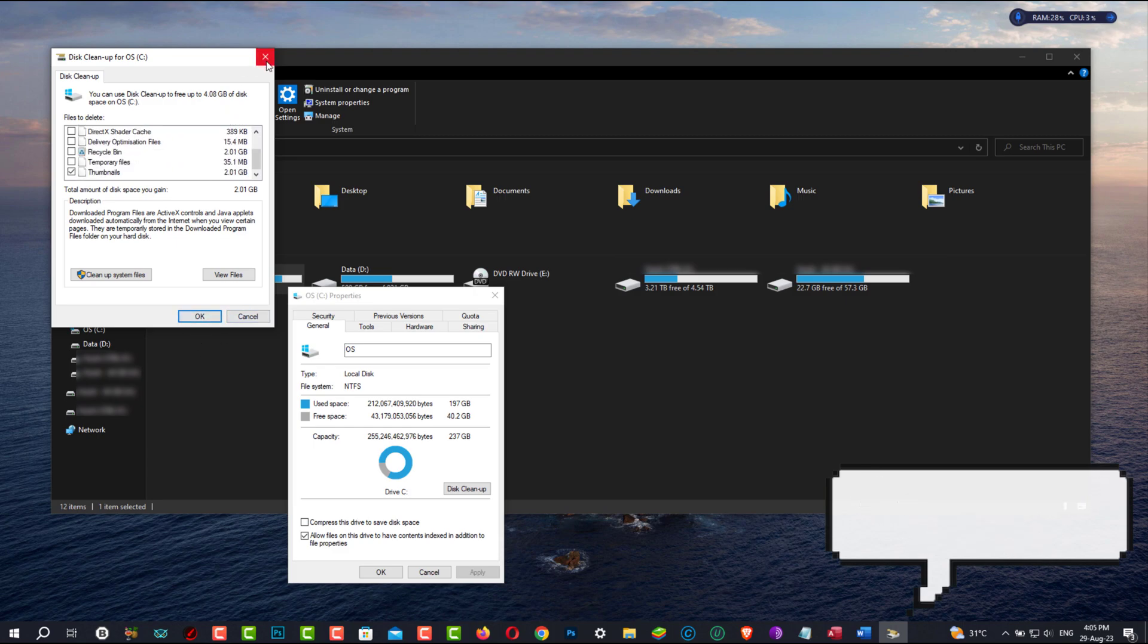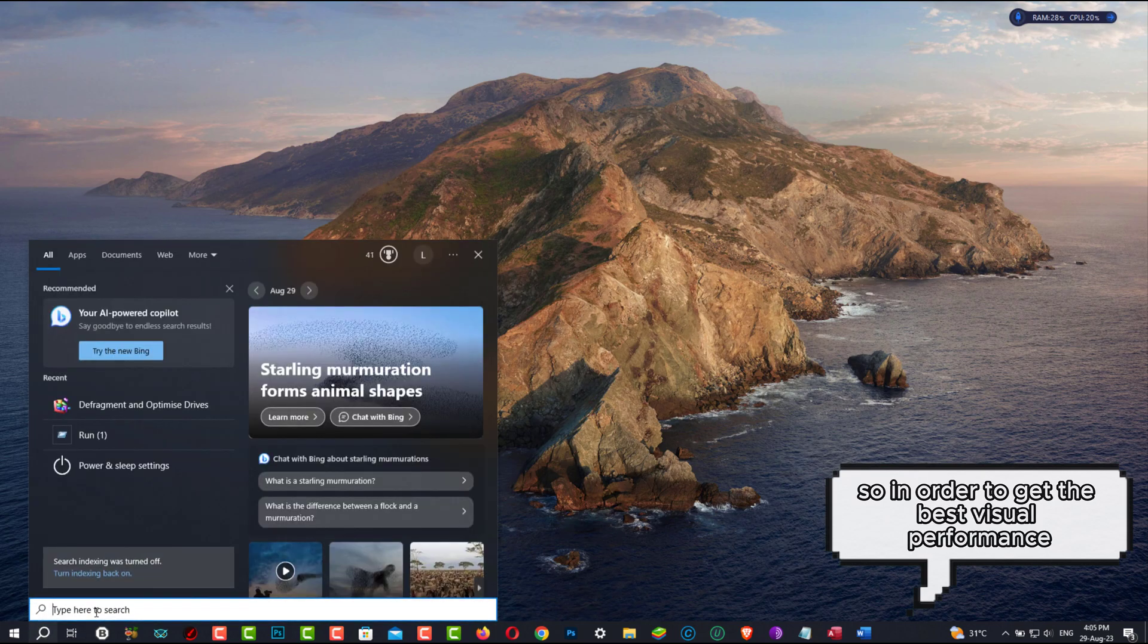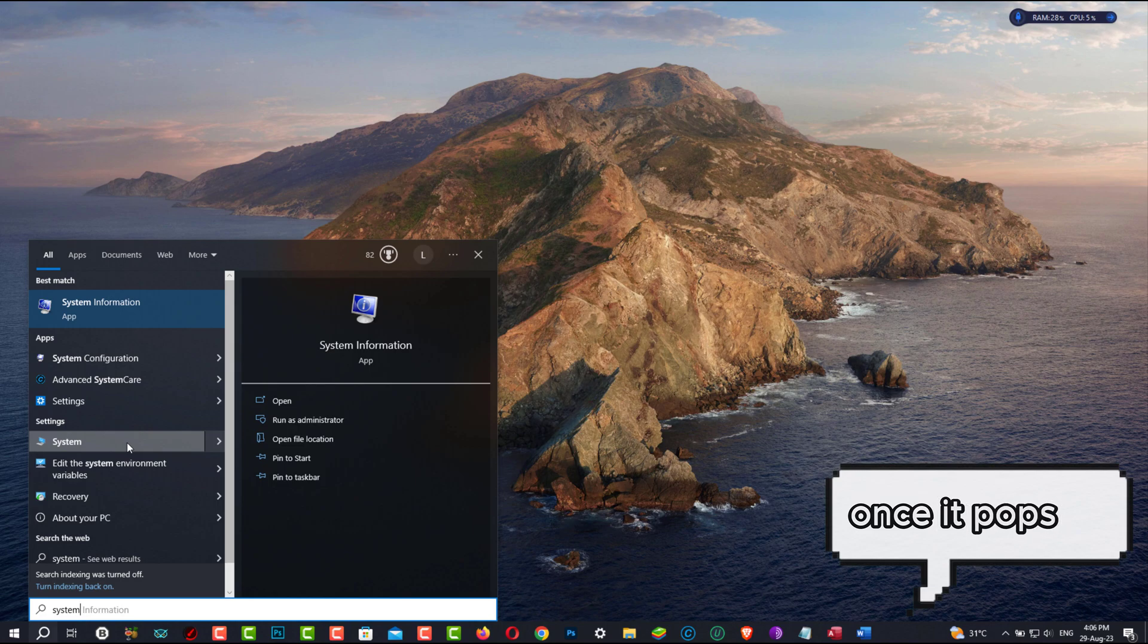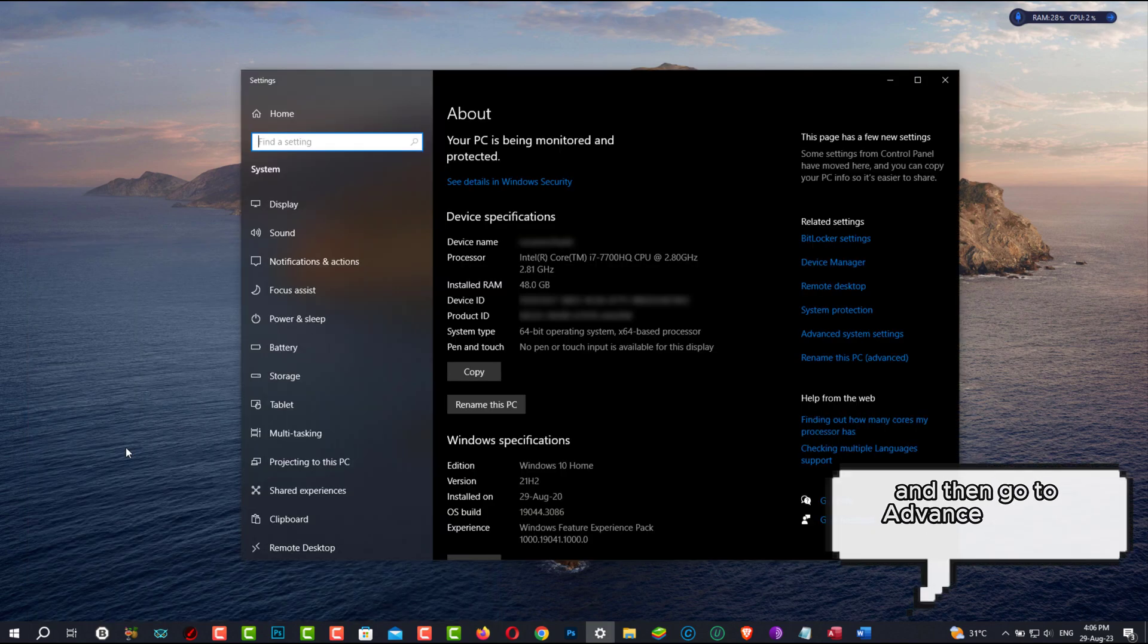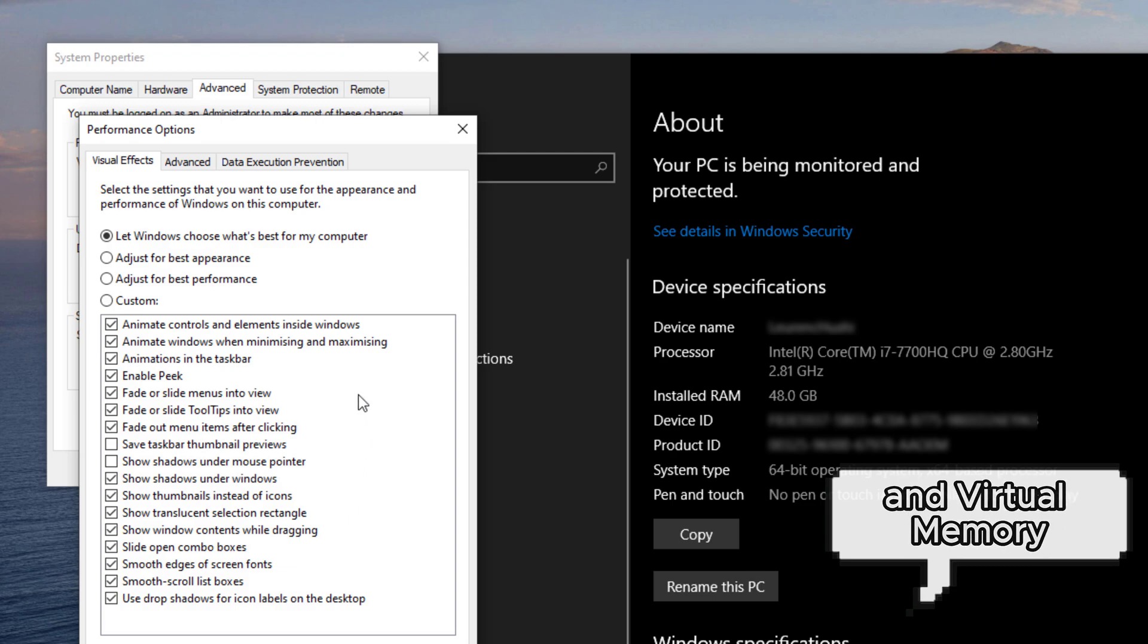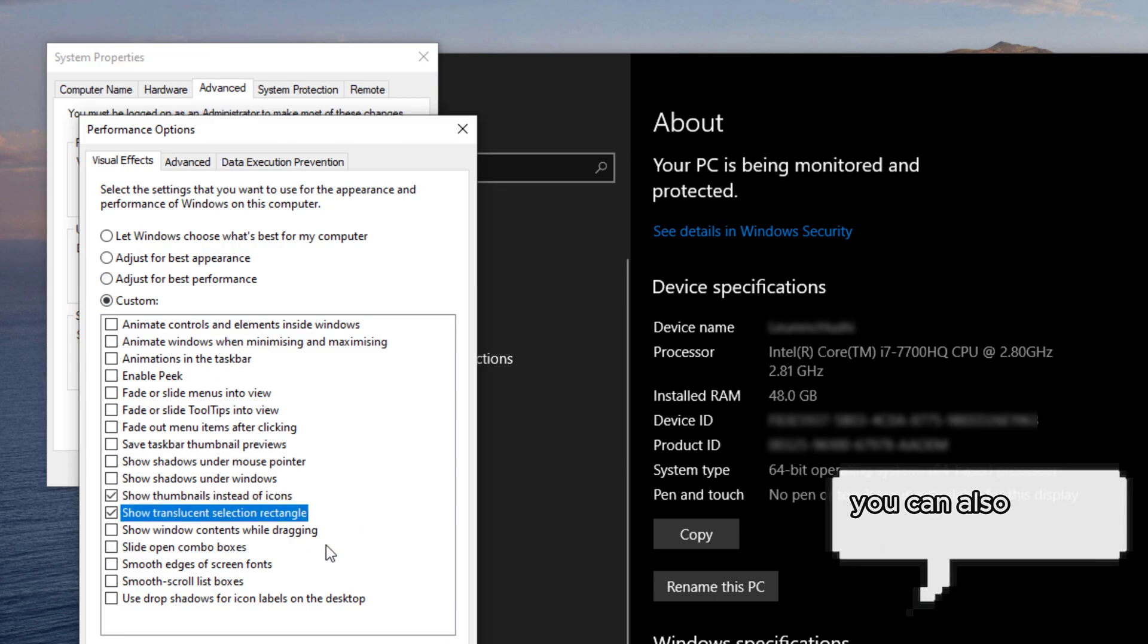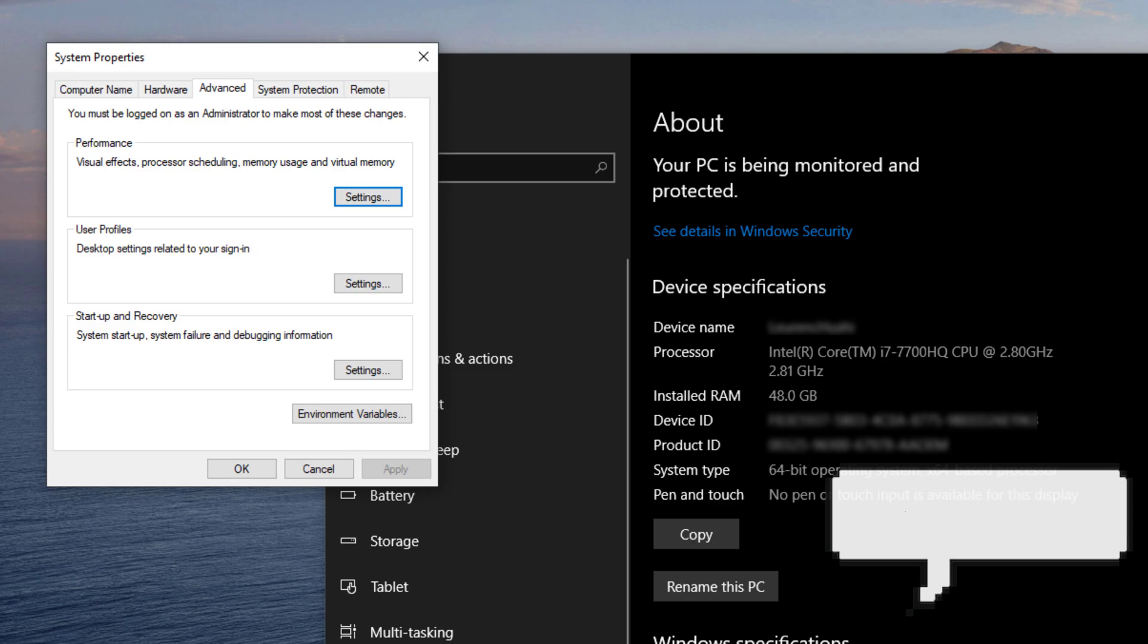This other step has to do with visual settings. So in order to get the best visual performance, go to the Start menu and search for System. Once it pops up, click on the system, and then go to Advanced System Settings. Here you should click on the settings of Visual Effects Processor, Scheduling, and Virtual Memory. Here you have to change the option to adjust for best performance. But if you want to take it a step further, you can also enable some features by selecting or deselecting them, whatever you may find visually useful or not. After you're done, click Apply and then click OK.